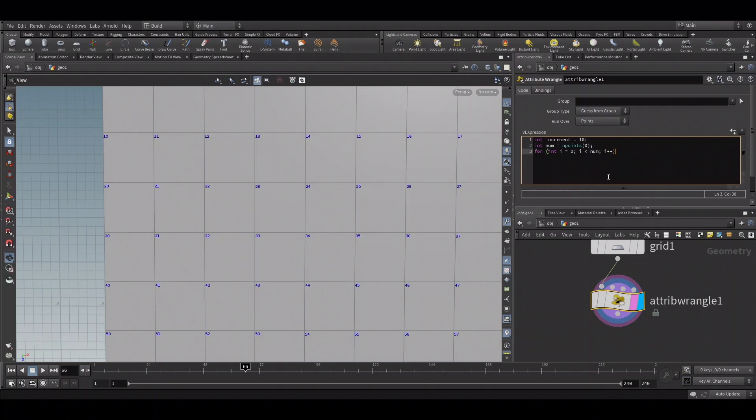So in our case, the loop will run 100 times. Now, close bracket, open bracket.